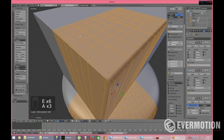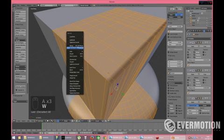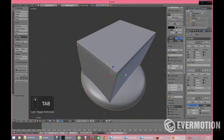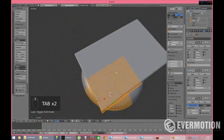We select all, we press W, just go to properties and remove doubles. We removed seven vertices and we've got our top.